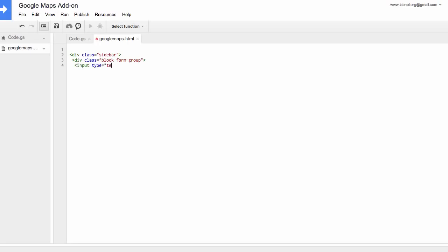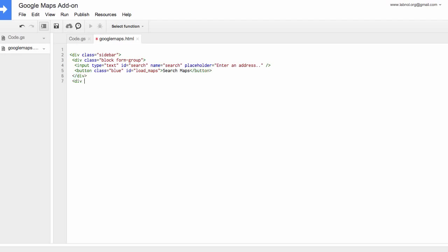So our HTML file will have an input box where users will enter their maps address then there's a search button. When clicked it will load the map in the sidebar and then we will also have an empty div where the maps image will show up when somebody clicks the search box.